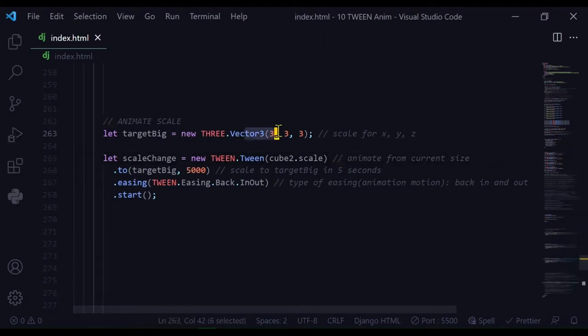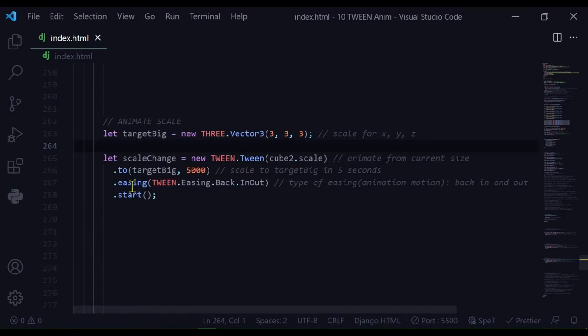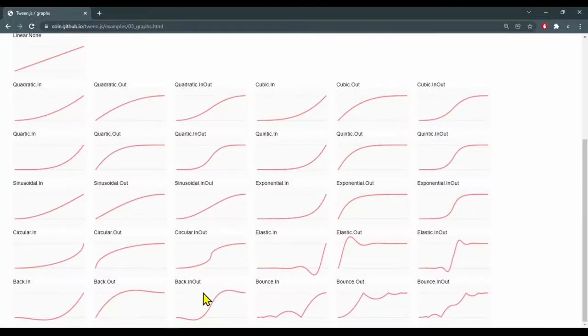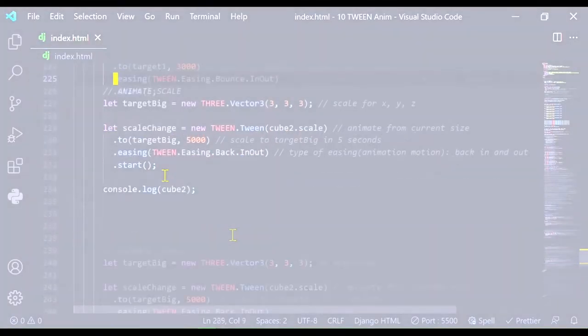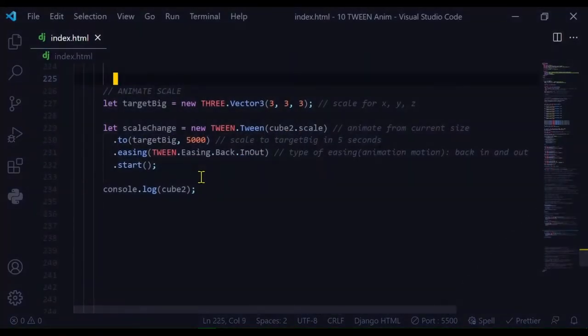The type of animation easing it's going to be is back in out - this one here, back period in out - and then I'm starting it. These are just some examples of things you can animate, but you can animate any property of the object.